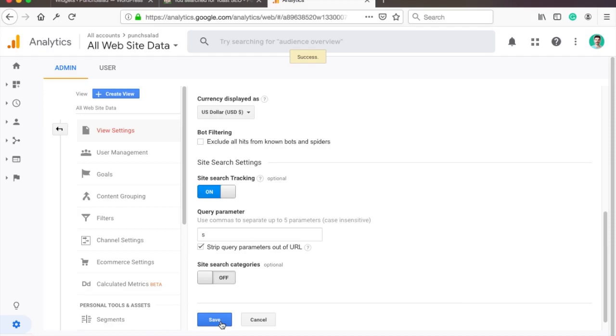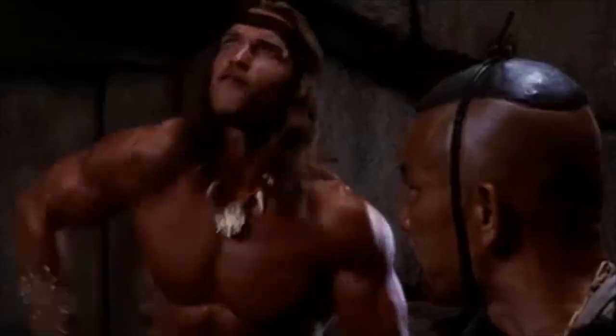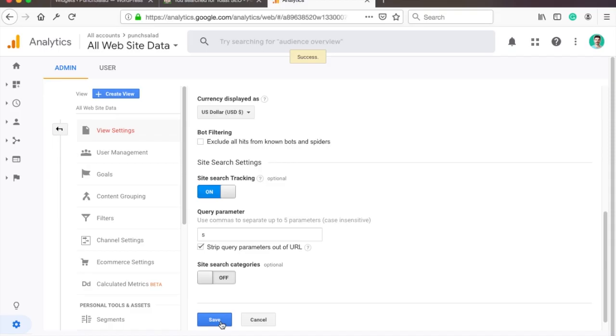Alright, that's it—you've basically enabled site search on your site now. As long as your Google Analytics is installed correctly, this should work.